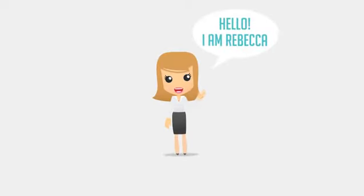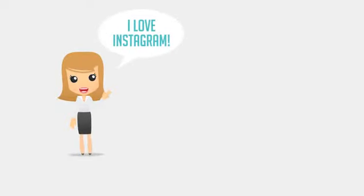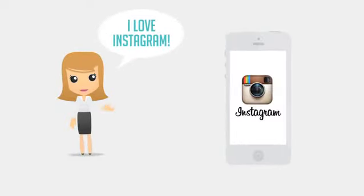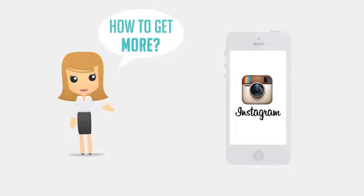Meet Rebecca. Rebecca loves Instagram and uses it every day to share life's best moments. But Rebecca wants more out of her Instagram account. She's ready to start cashing in on her favorite hobby but doesn't know how.